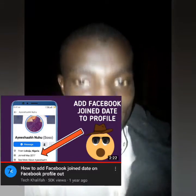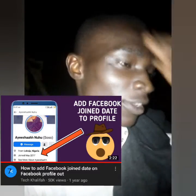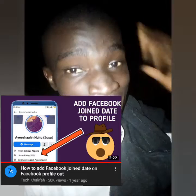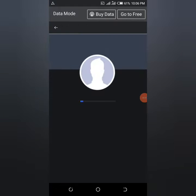Hey guys, it's Tech Khalifa. Today I'm going to show you how to disable join date on your Facebook profile. Last year I made a video that got about 50,000 views and over 1,100 likes about adding a join date to a Facebook profile, so today I've decided to show you how to disable that. Let's hop in.